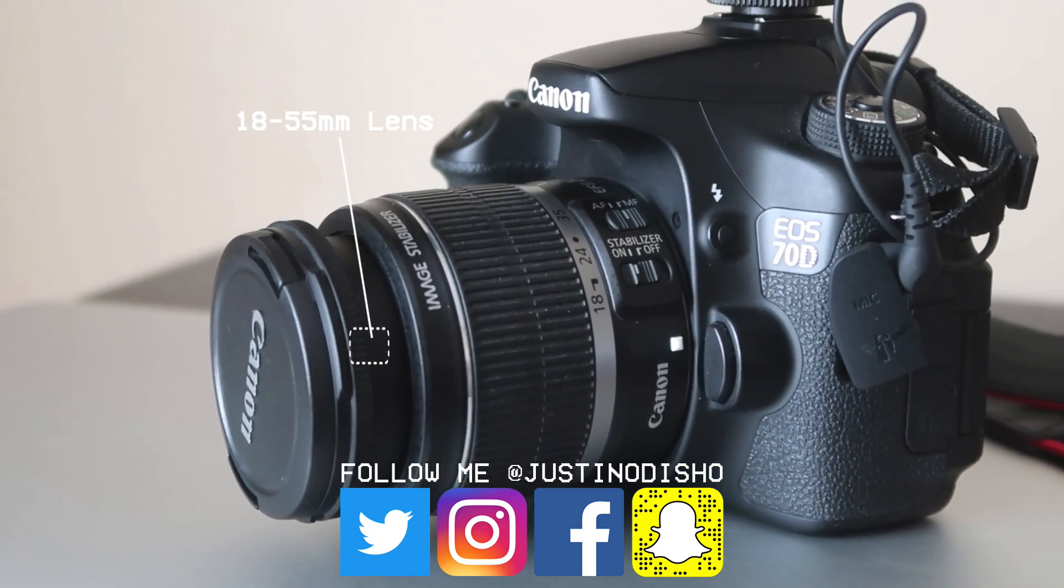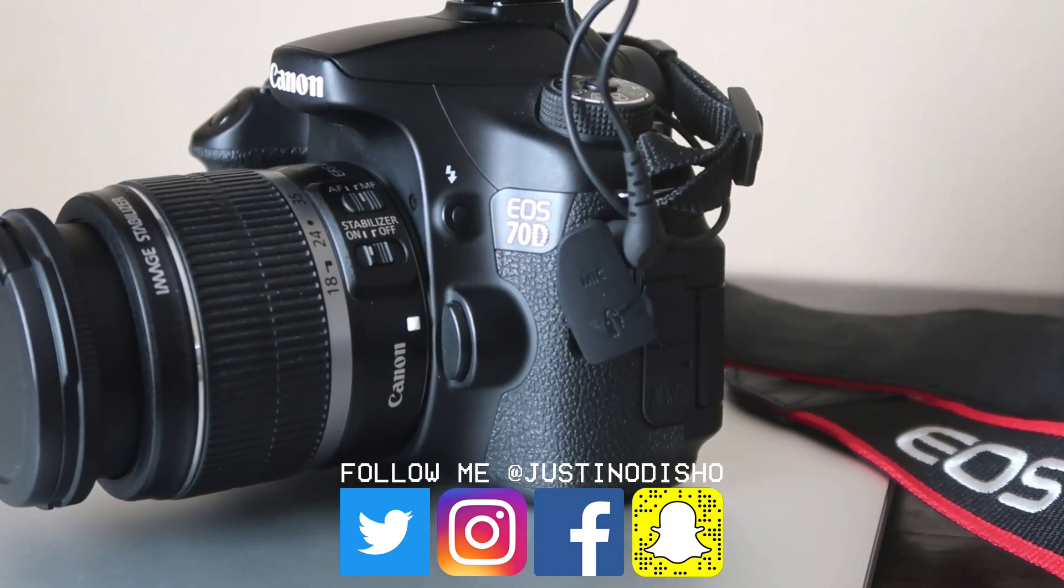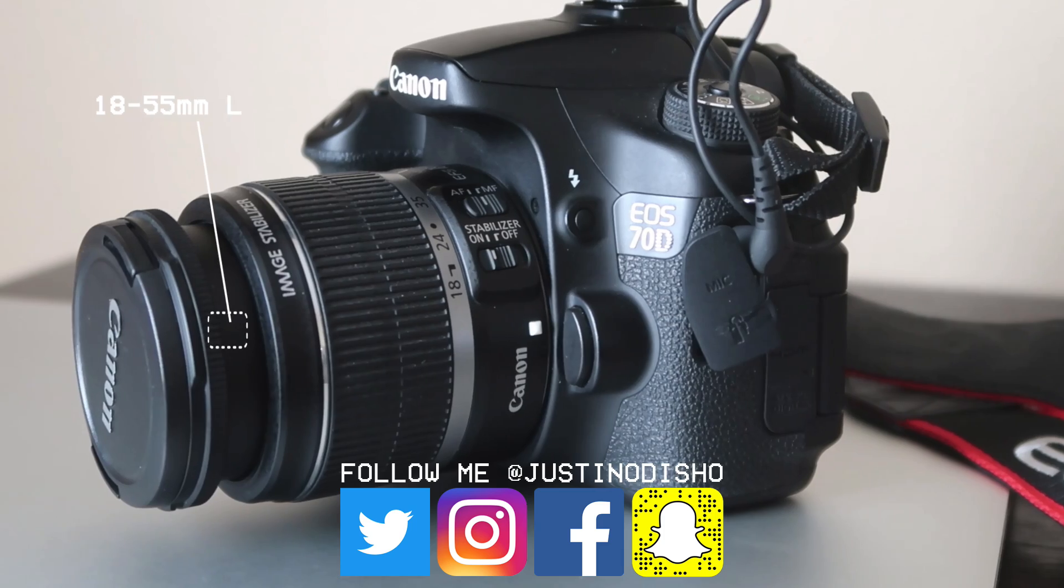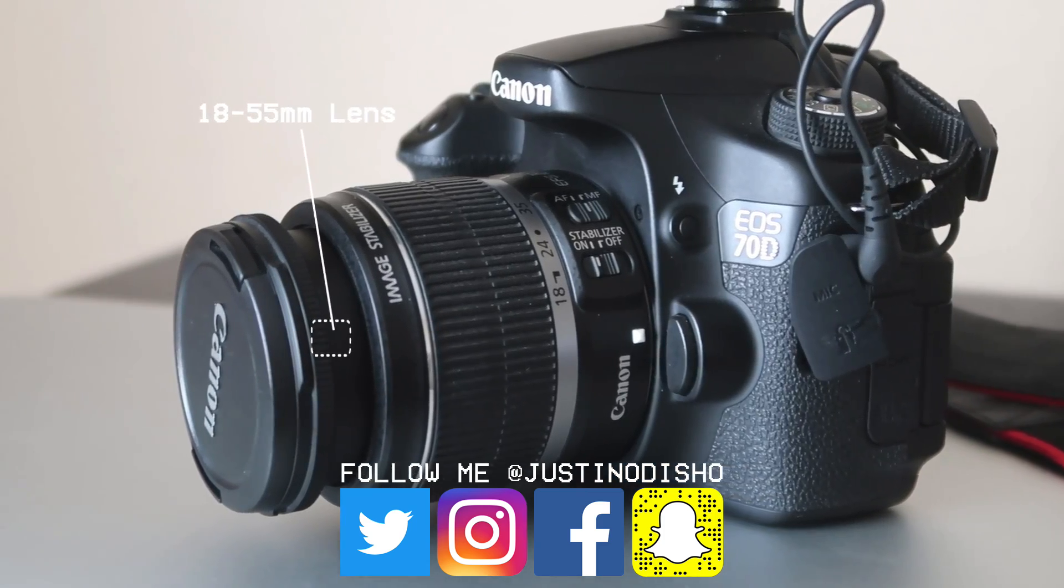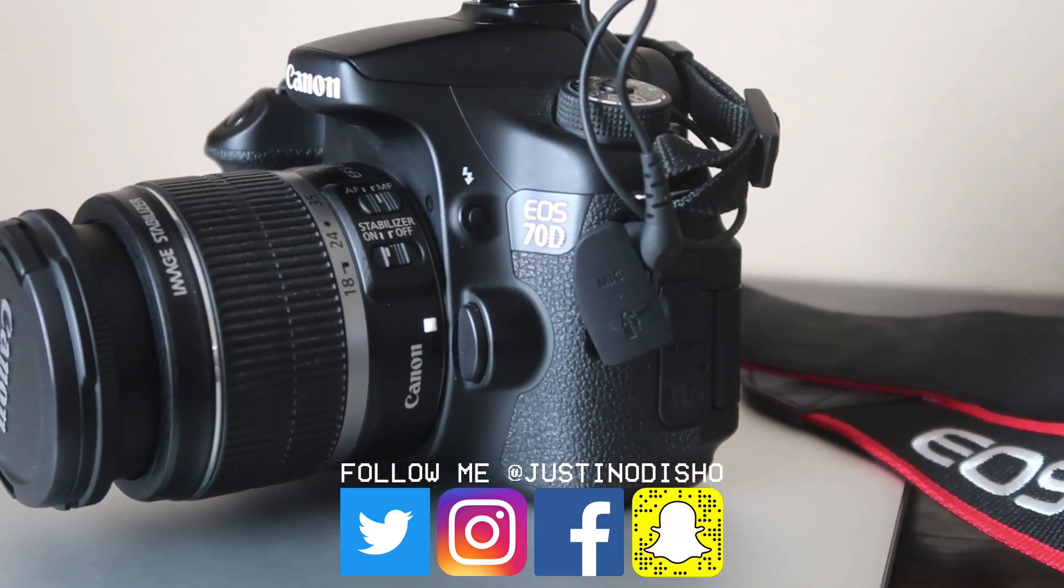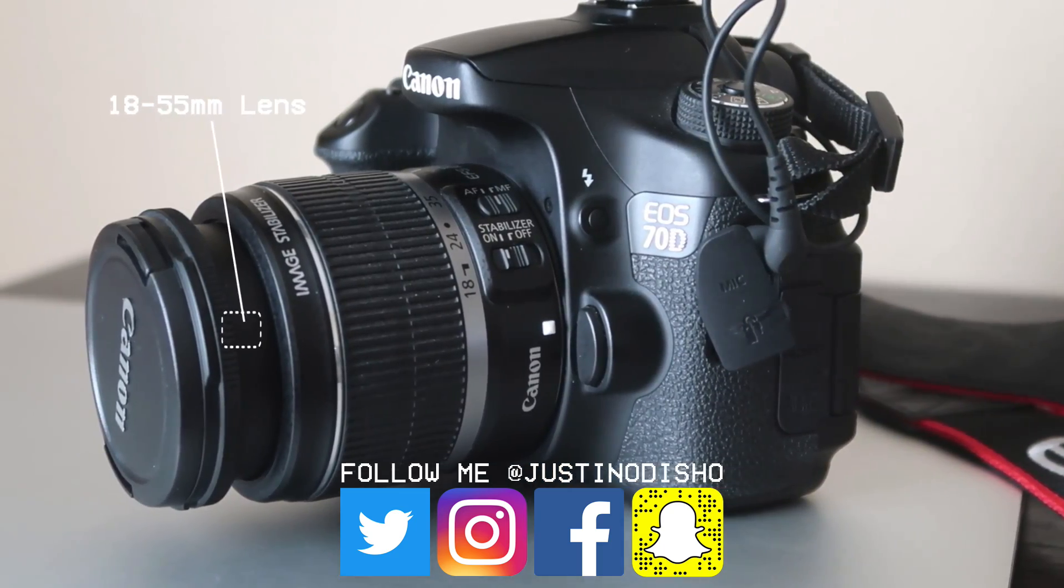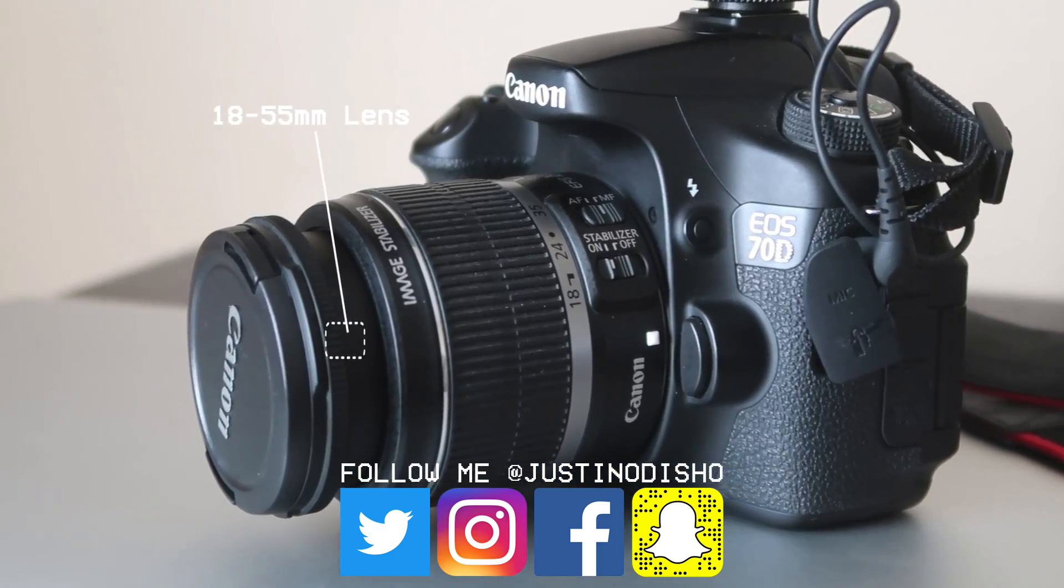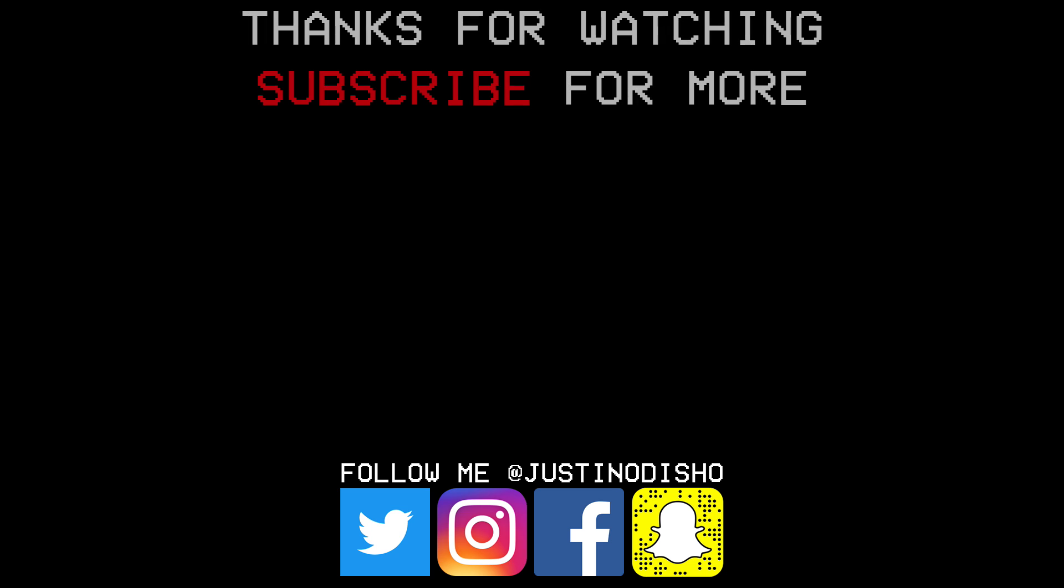If you guys enjoyed this video, then definitely leave a like on it below, let me know your thoughts in the comments. And check out my 3D camera tracking tutorial in the After Effects playlist. Make sure you subscribe to the channel so you don't miss any of my new future videos. And follow me on social media at JustinODshow, so you can stay tuned behind the scenes and more. Thank you guys so much for watching, and I'll see you next time.